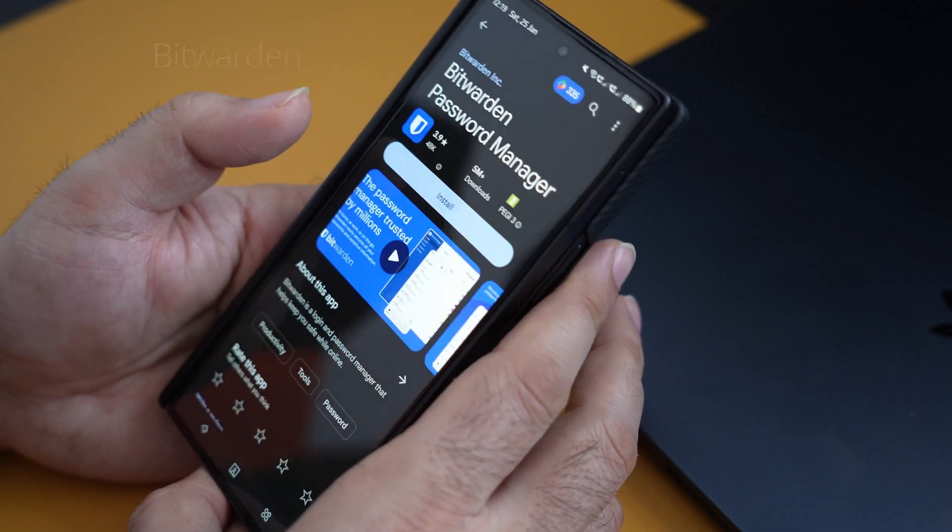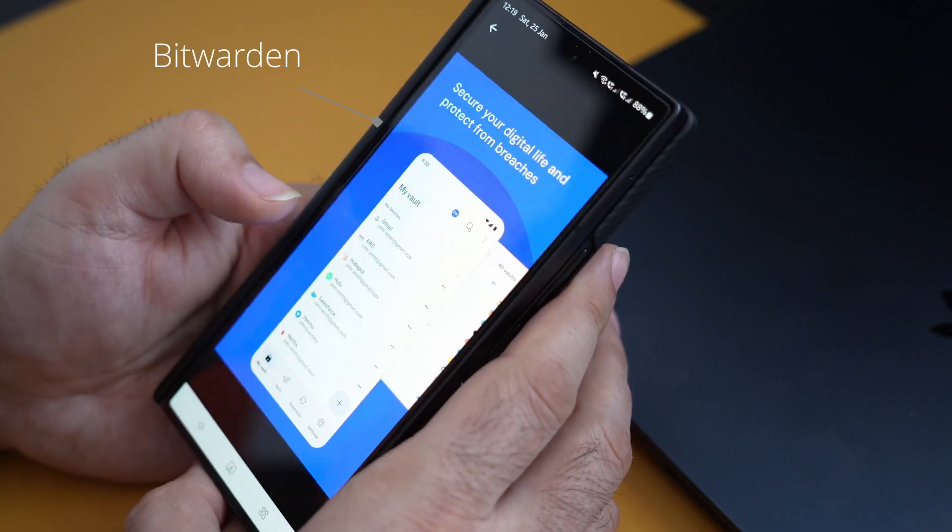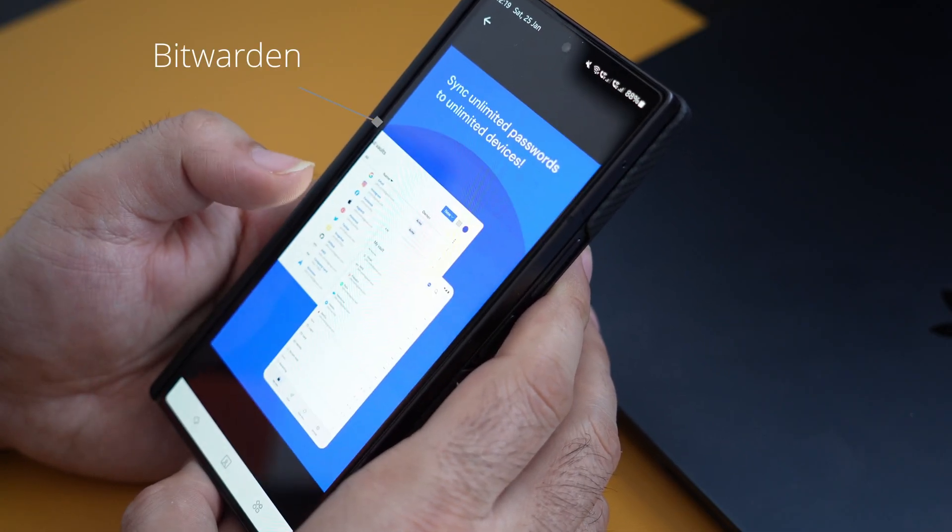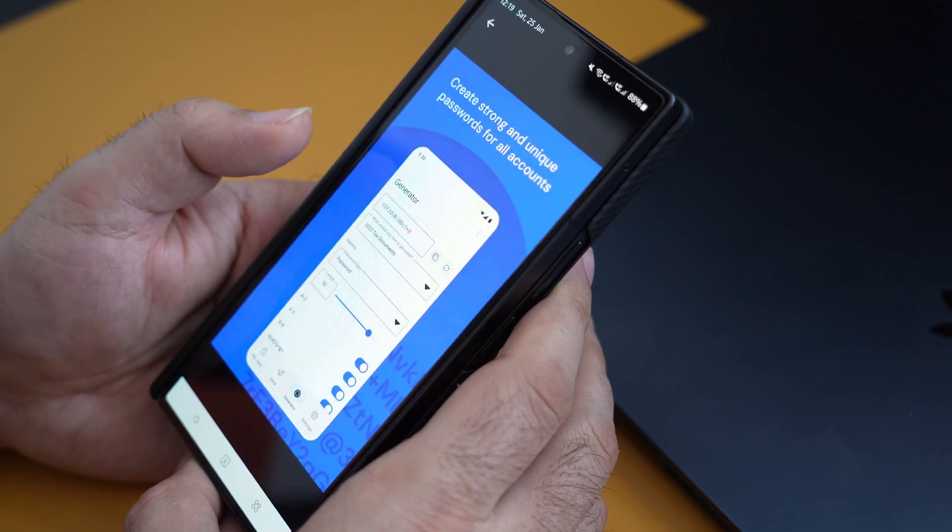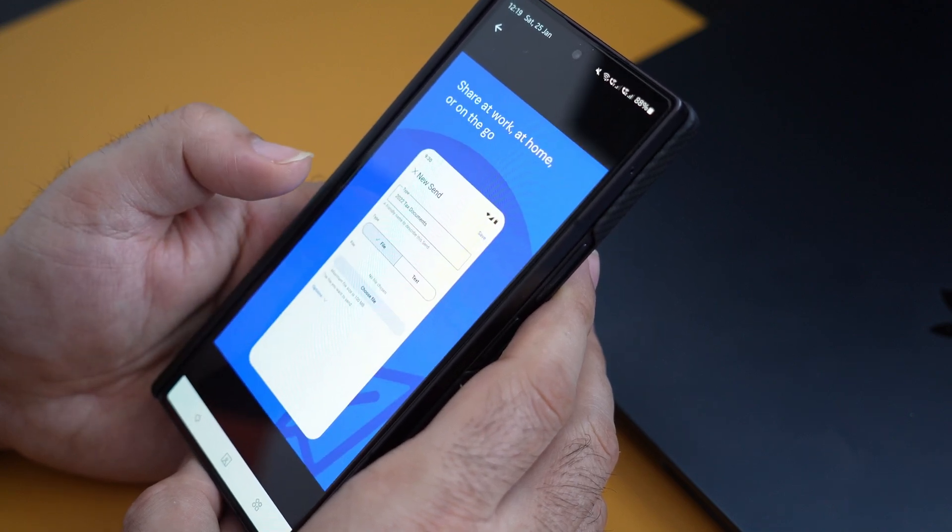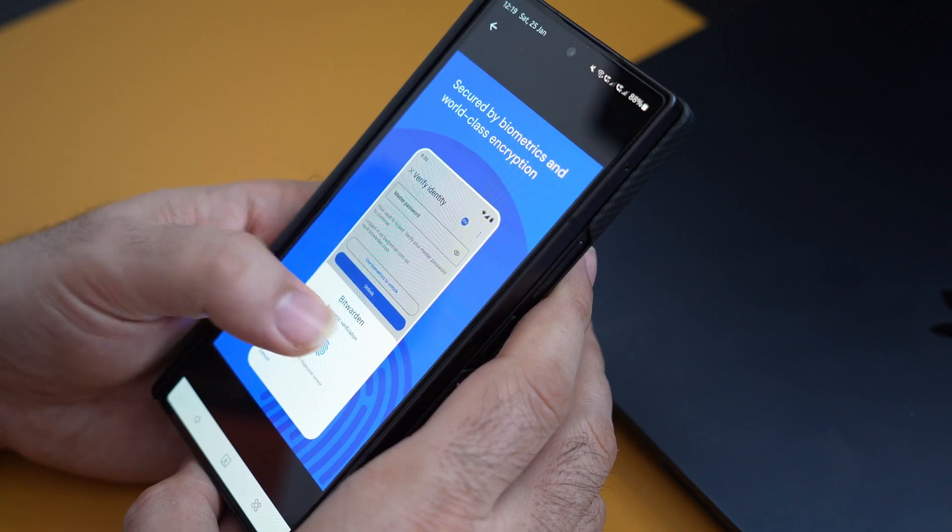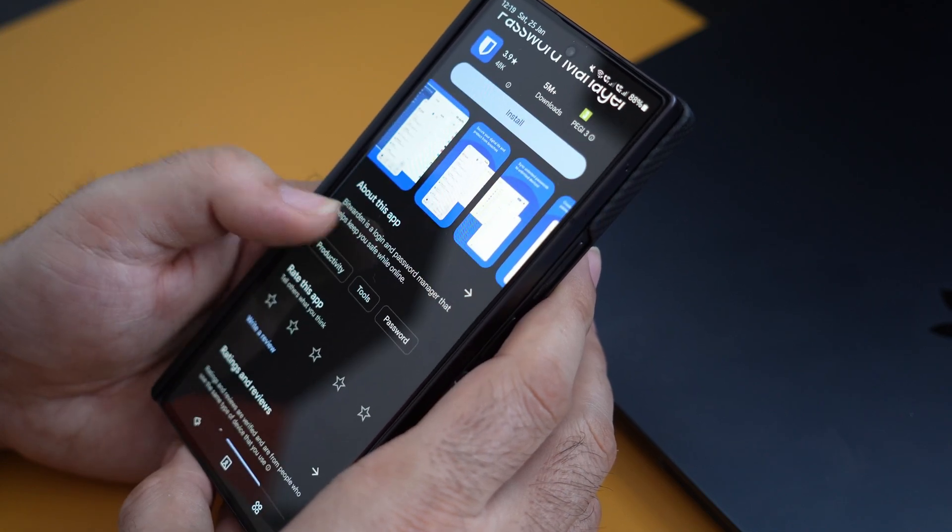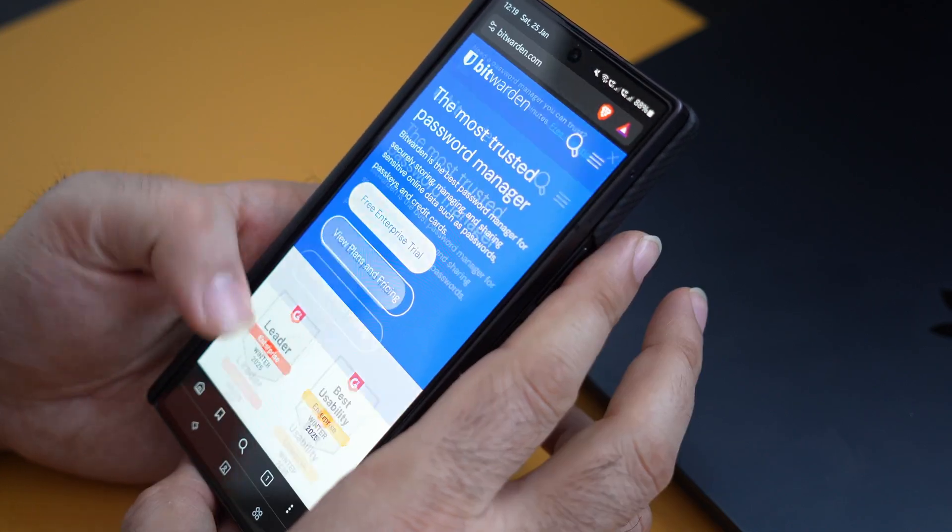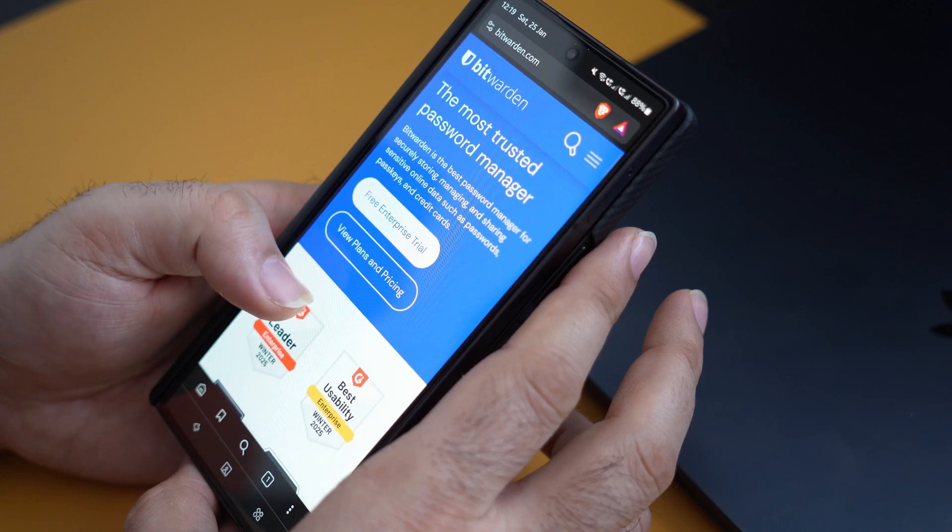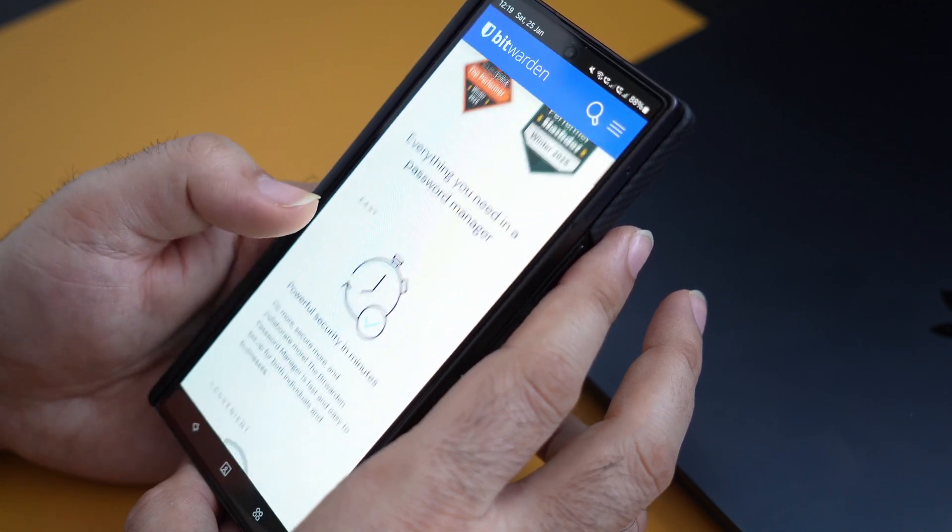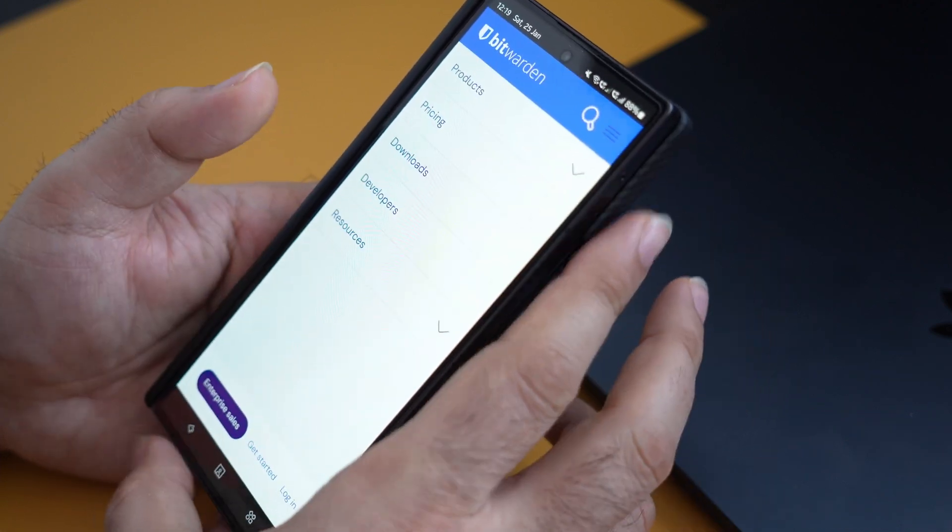If you're looking for a free alternative, then use Bitwarden. It's completely free, still accessible across all your devices and browsers, and of course it's quite secure. The interface is not as good as 1Password, and some of the convenient features 1Password has to offer you can't find in Bitwarden.